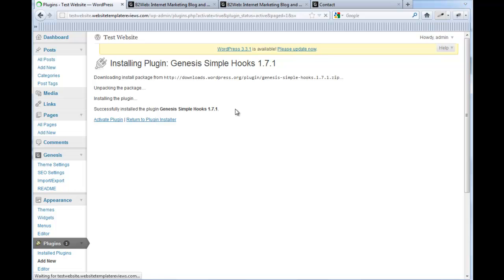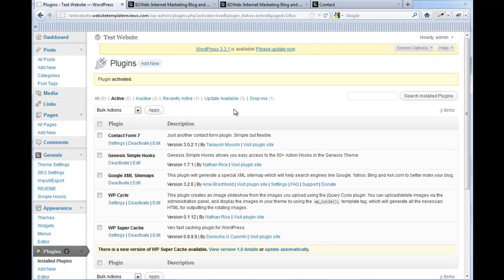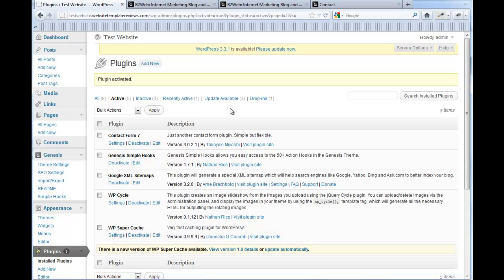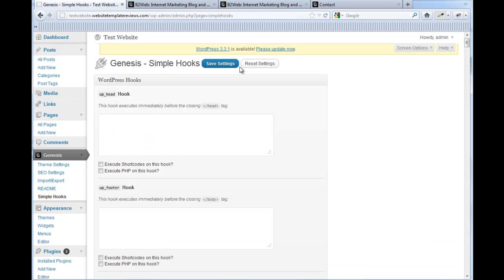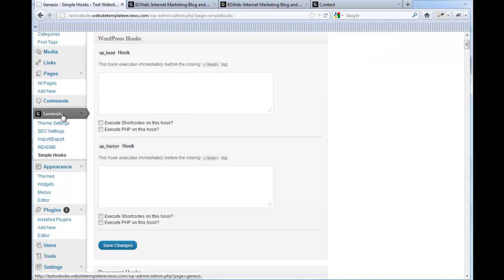This gives us the ability not only to change the footer, but the hooks plugin is a really powerful tool for being able to add all sorts of content, functionality, and features to your website. Once it's installed, it shows up under the Genesis menu here on the left — there it is, Simple Hooks.